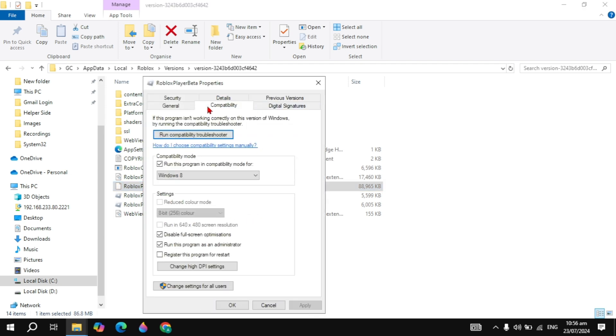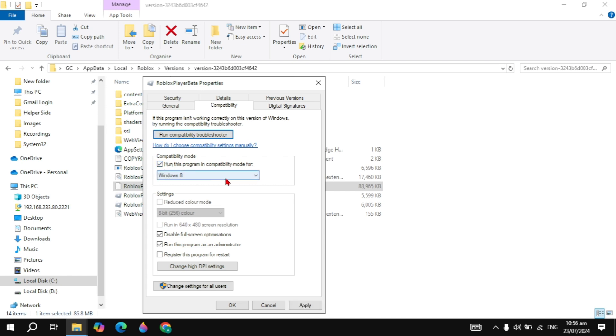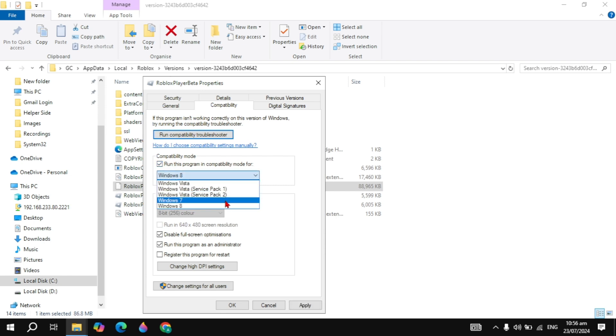If this option is unchecked, simply check it and choose Windows 7. Also check the box for 'Disable full screen optimization' and 'Run as administrator'. Then click Apply and click OK.